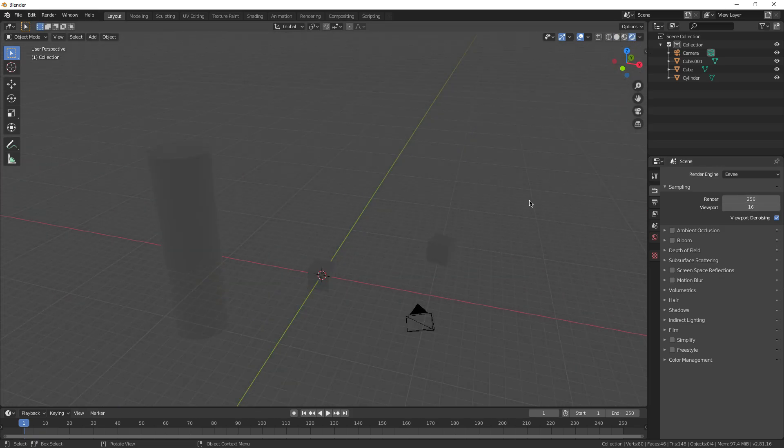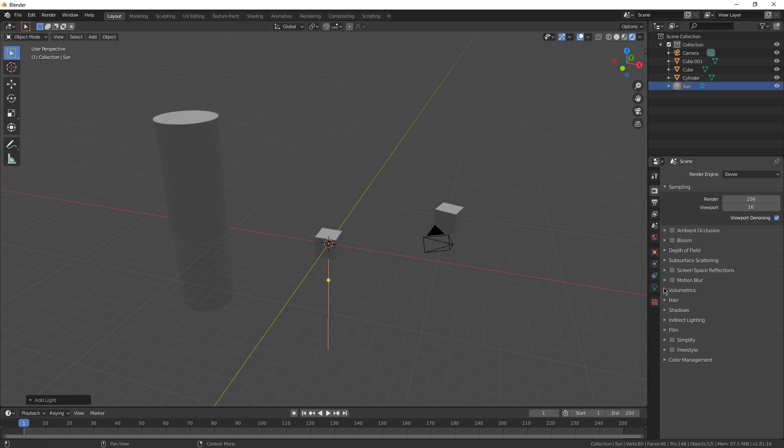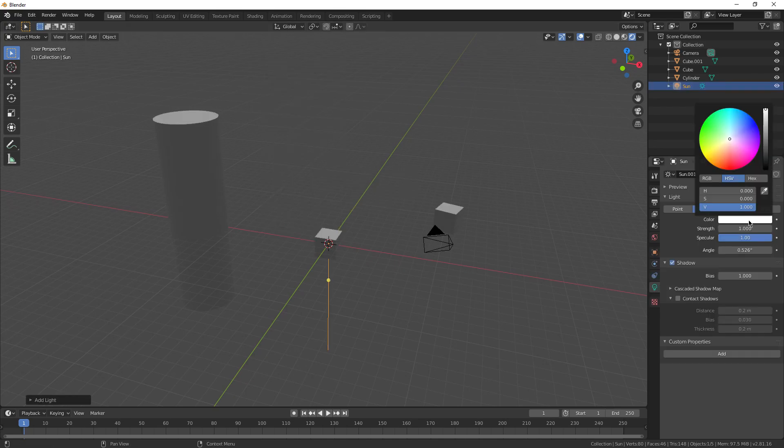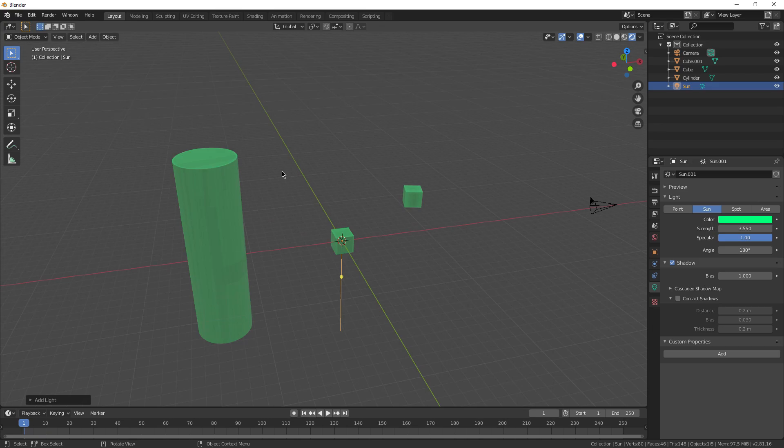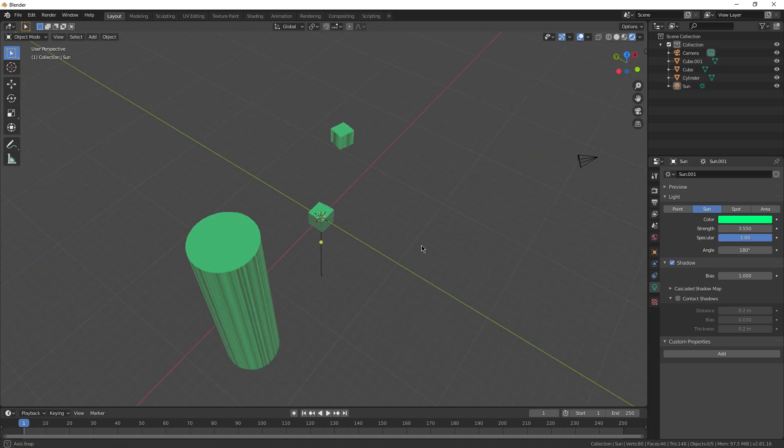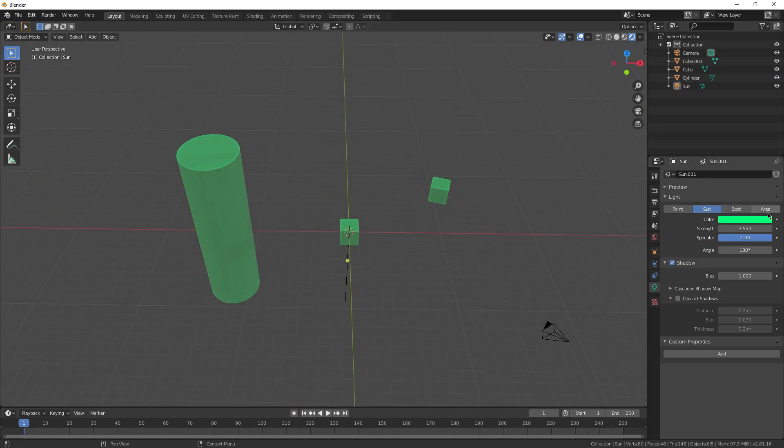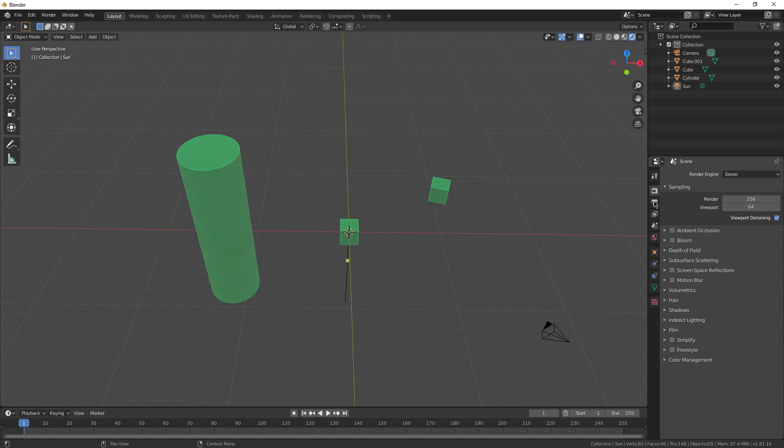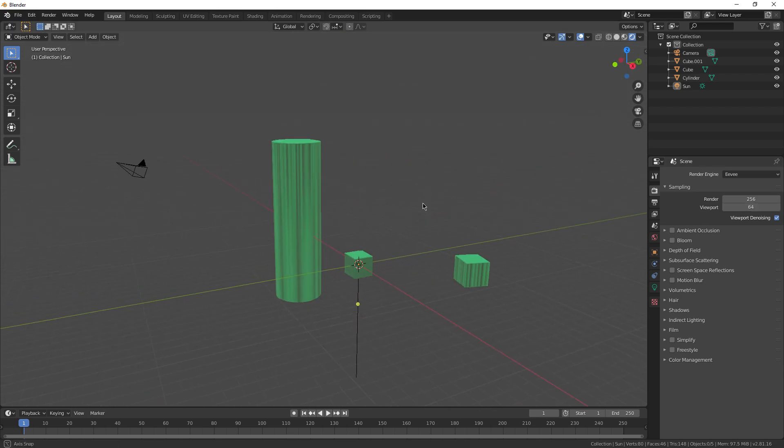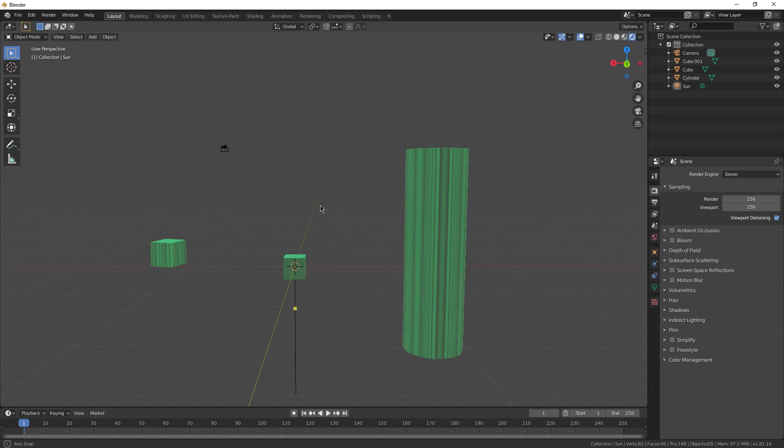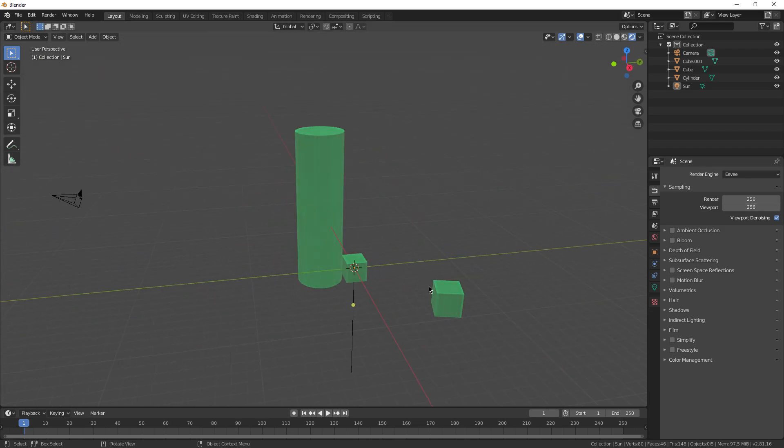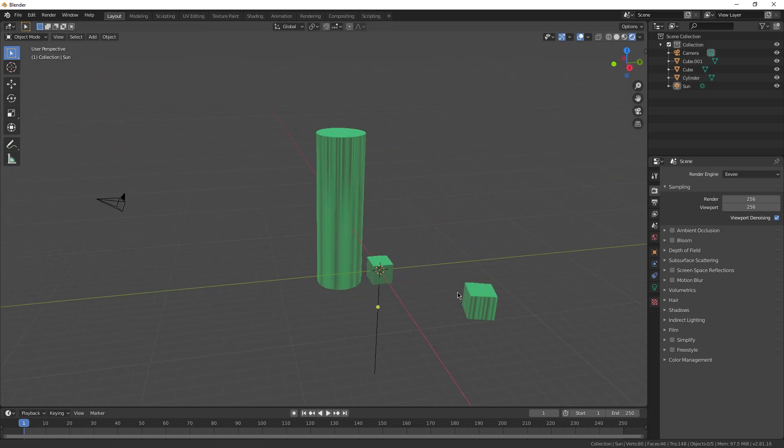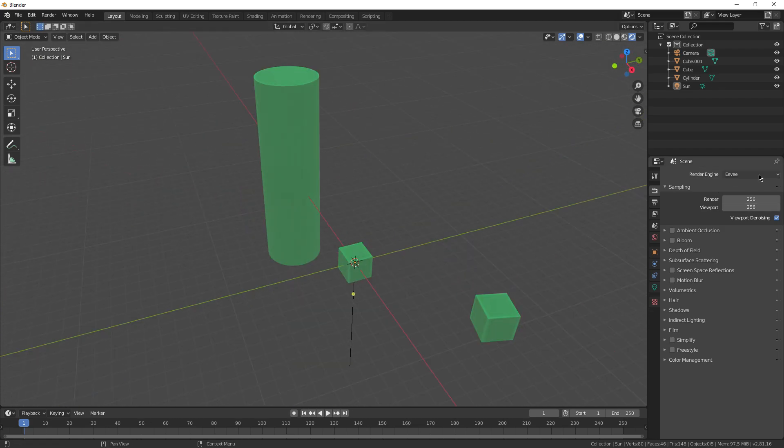You can see the viewport is only 16. So if I go to rendered mode right now, let's give it a light as well. Sun. Let's make it green. That looks sick. So right now, this image in my viewport is being rendered at 16 samples. I can change this to 64. It looks a little bit better. But if I obviously crank this to 256, eventually it's going to start lagging because this has to update in real time with me moving around in my viewport.